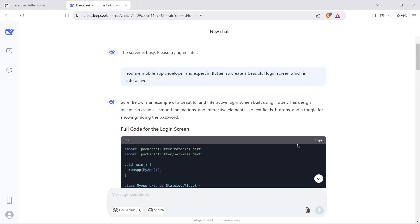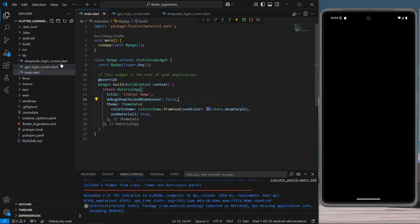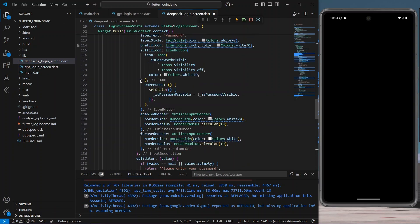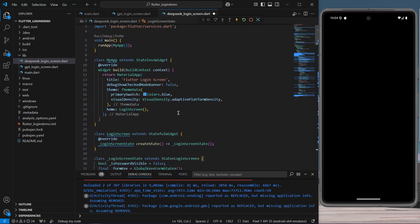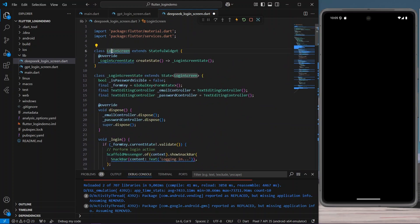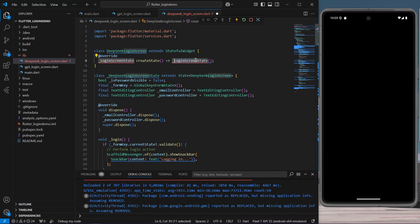We can see the login screen code — we are going to copy this code, and it's been copied. I have created two files for the comparison. I'll paste this code here. We have all the code here. We will remove the default content and rename this to 'DeepSeek Login Screen', and change the state class name as well.